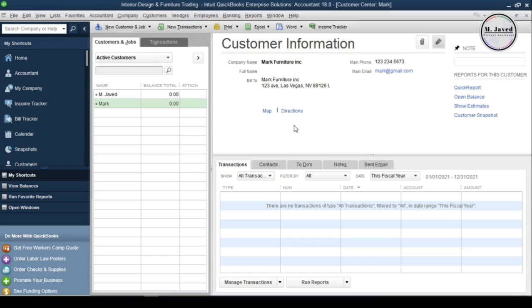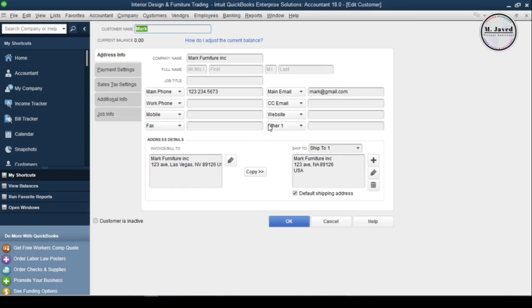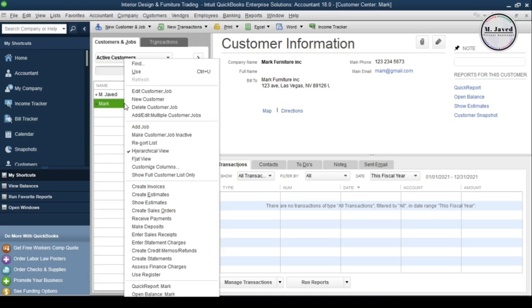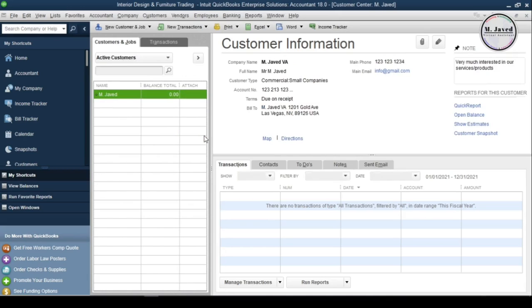Let's say you want to inactive that customer. Either click on the pencil icon and check the checkbox to inactive that customer, or right-click on the customer's name and select 'Make Customer Job Inactive.' Either way, the customer's profile will become inactive.